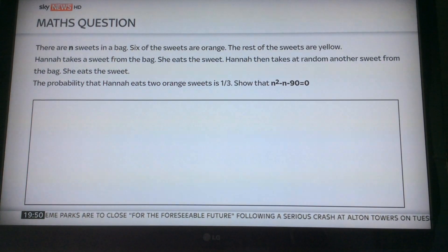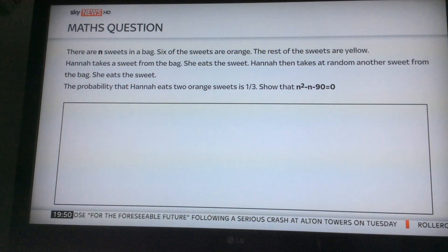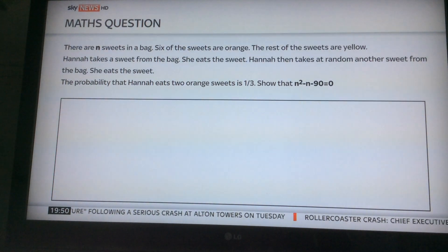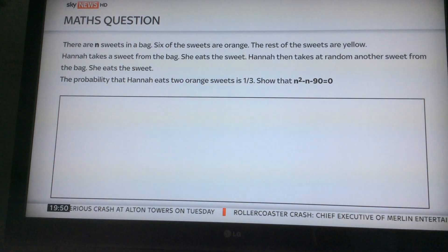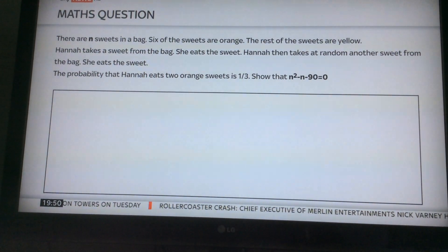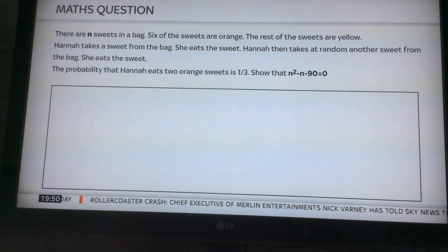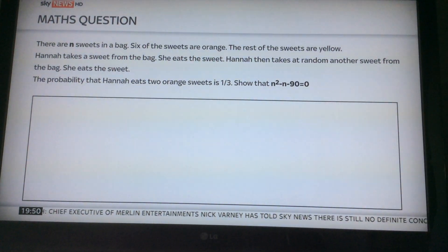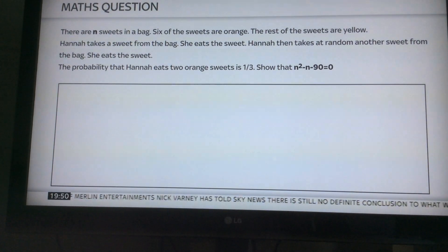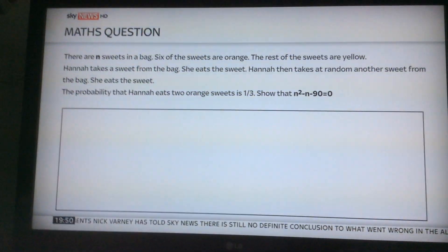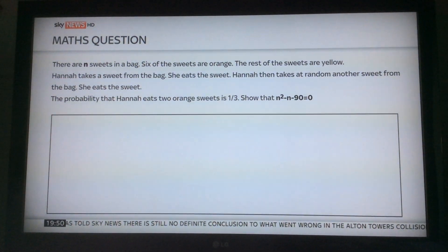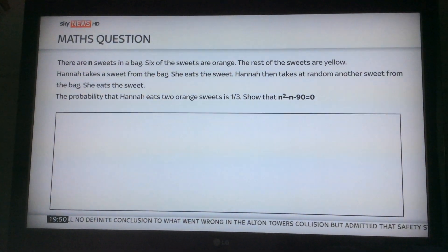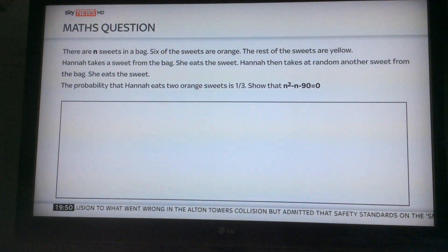This was asked yesterday. There are n sweets in a bag. Six of the sweets are orange. The rest of the sweets are yellow. Hannah takes a sweet from the bag. She eats the sweet. Hannah then takes at random another sweet from the bag. She eats the sweet. The probability that Hannah eats two orange sweets is one third. Easy so far, but this is the killer: show that n squared minus n minus 90 equals zero. Where did that come from?